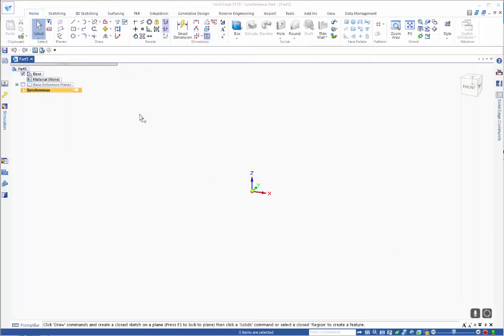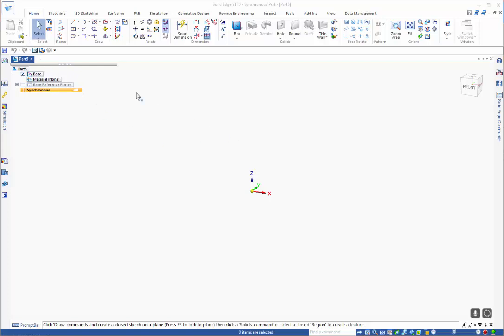Sometimes you may want to downgrade an assembly to a single part file just so that it is easier to manage. So here I have a part file open and I'm going to do this in synchronous.